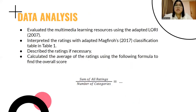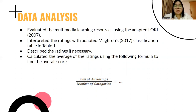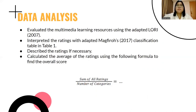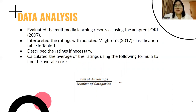Data analysis consists of evaluating the multimedia learning resources using the Adapted LORI 2007, interpreting the ratings with Adapted Markvira's 2007 classification table, describing the ratings if necessary, and calculating the average of the ratings using the following formula to find the overall score.